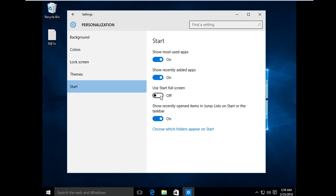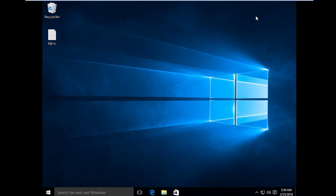Then turn on this Use Start Full Screen, and hit Close.